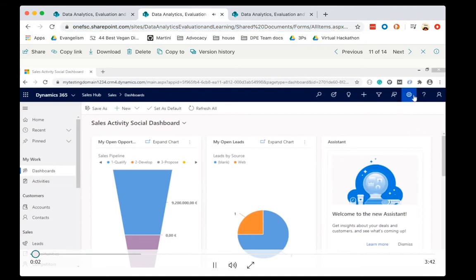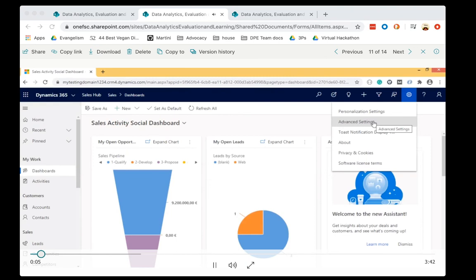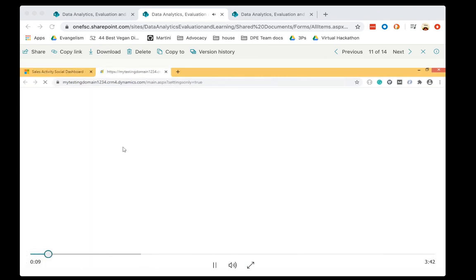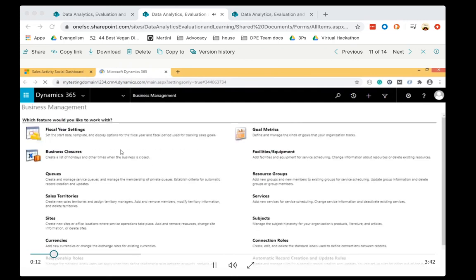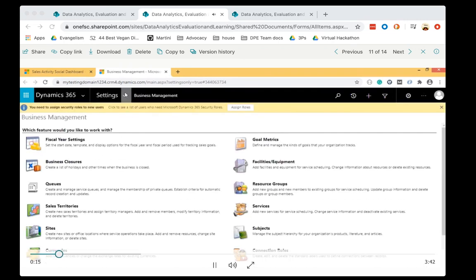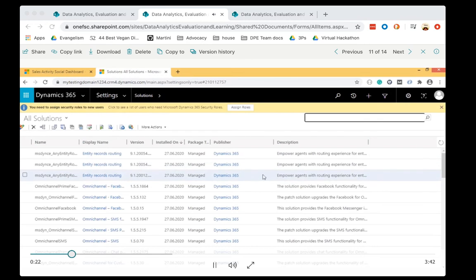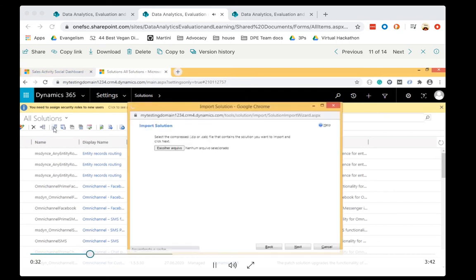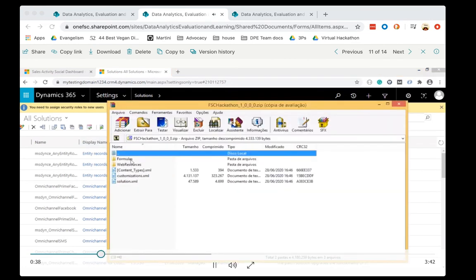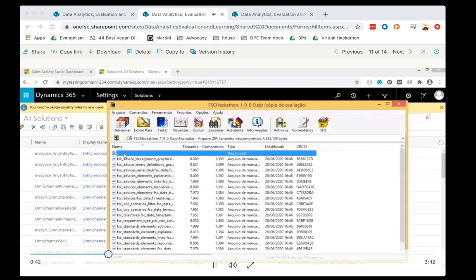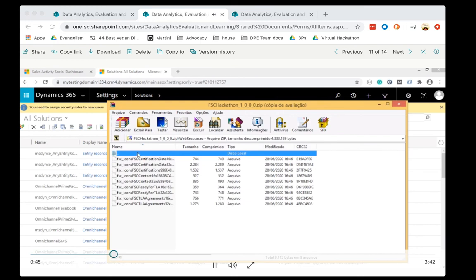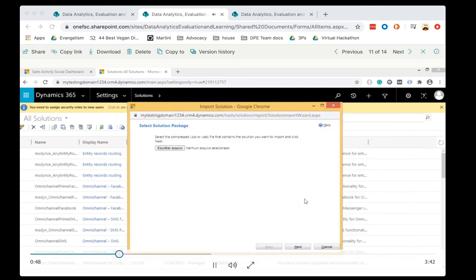To import the solution in Dynamics, go to the main menu, choose Advanced Settings. When the new window opens, go to the Settings menu and choose the option Solutions. This option allows you to create, import, export, and publish solutions. We have some standard solutions already. To import the solution for the hackathon, click on the Import icon. In this new window, choose the zip file we made available to you — that file has all the entities and resources presented in the documentation as resources number two and four.